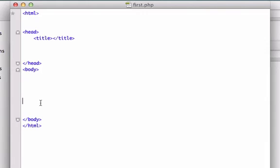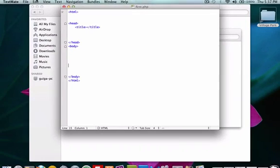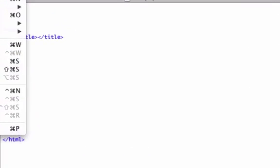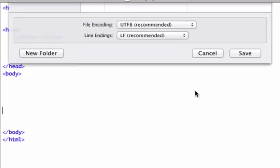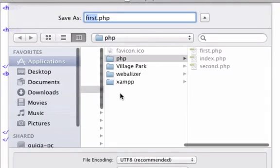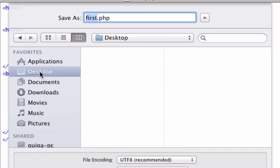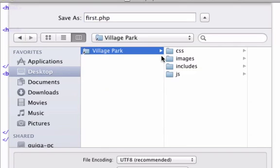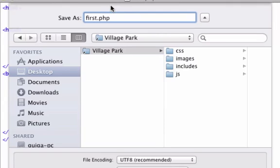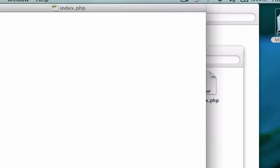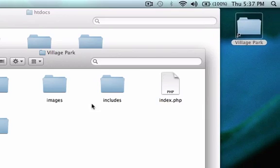Now let's go ahead and save this to our root folder. So let's just find our desktop. Here's our root folder, the alias that we created. And I'm going to title this index.php. I'm going to double check to see if it's in our alias folder. There it is, index.php.